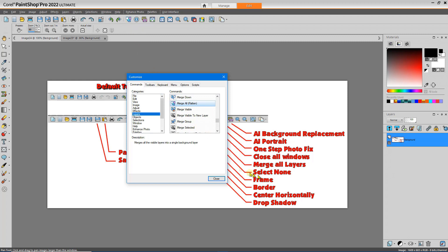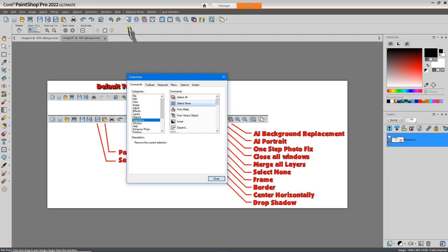I also frequently select None. So I'll go to Selections, Select None, drop that.